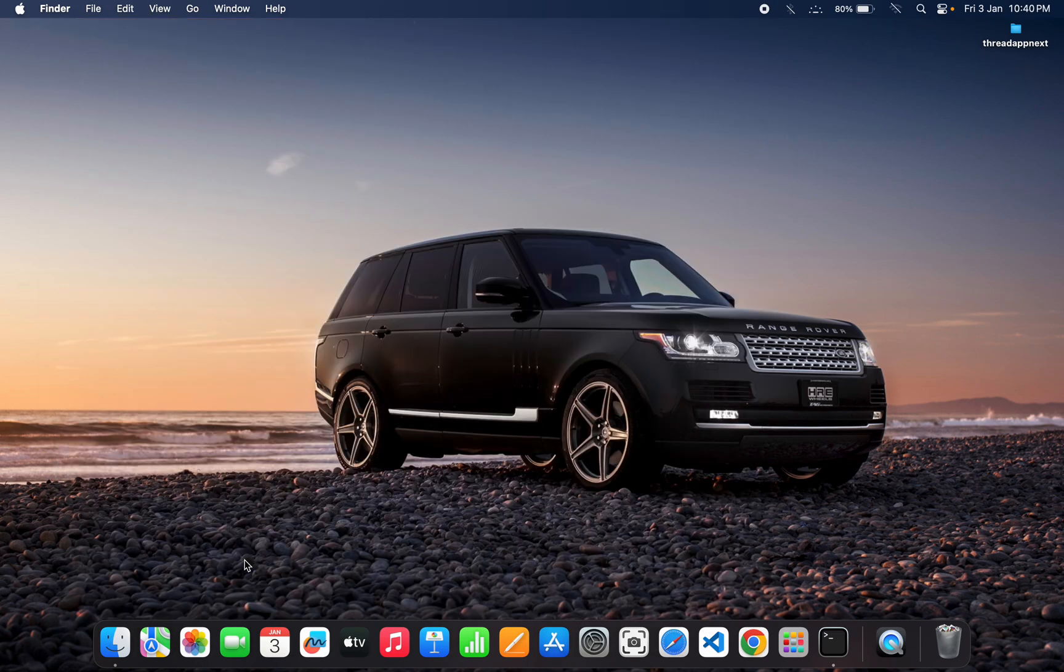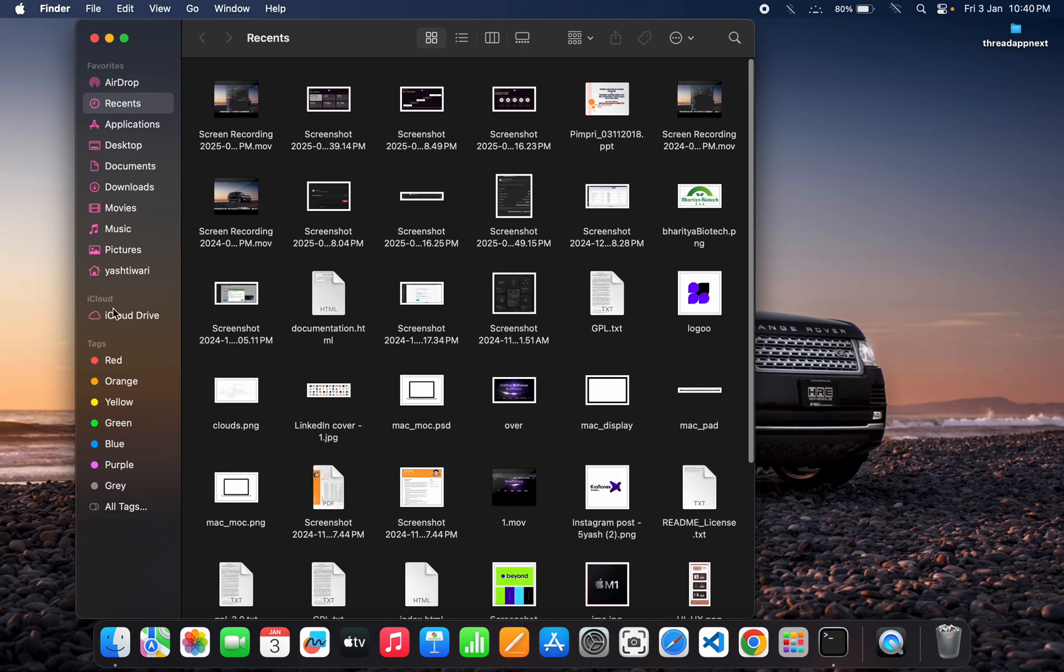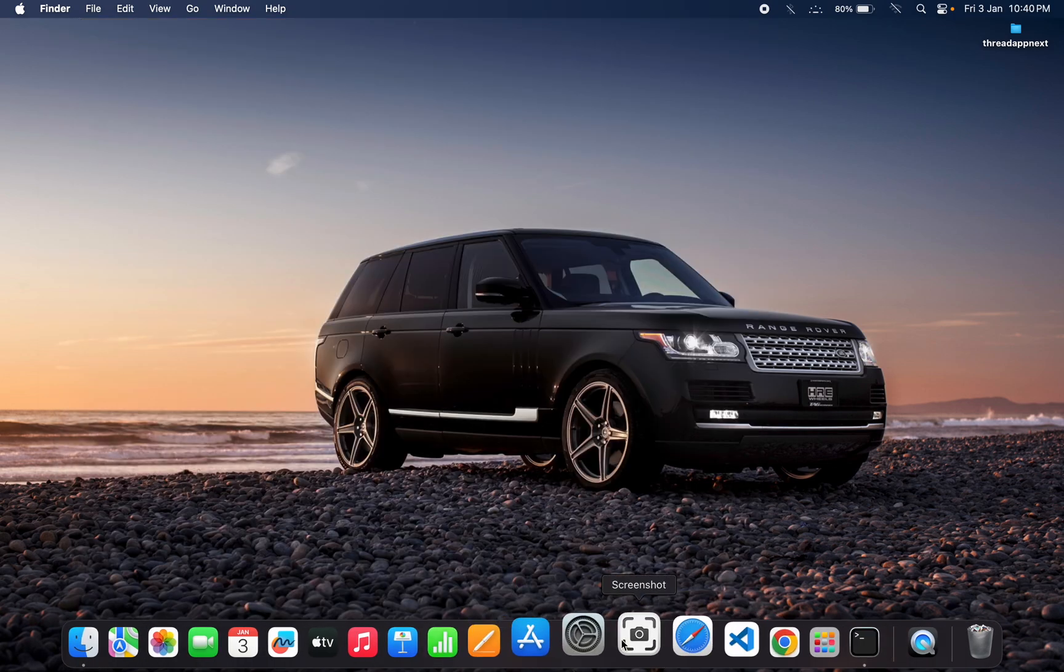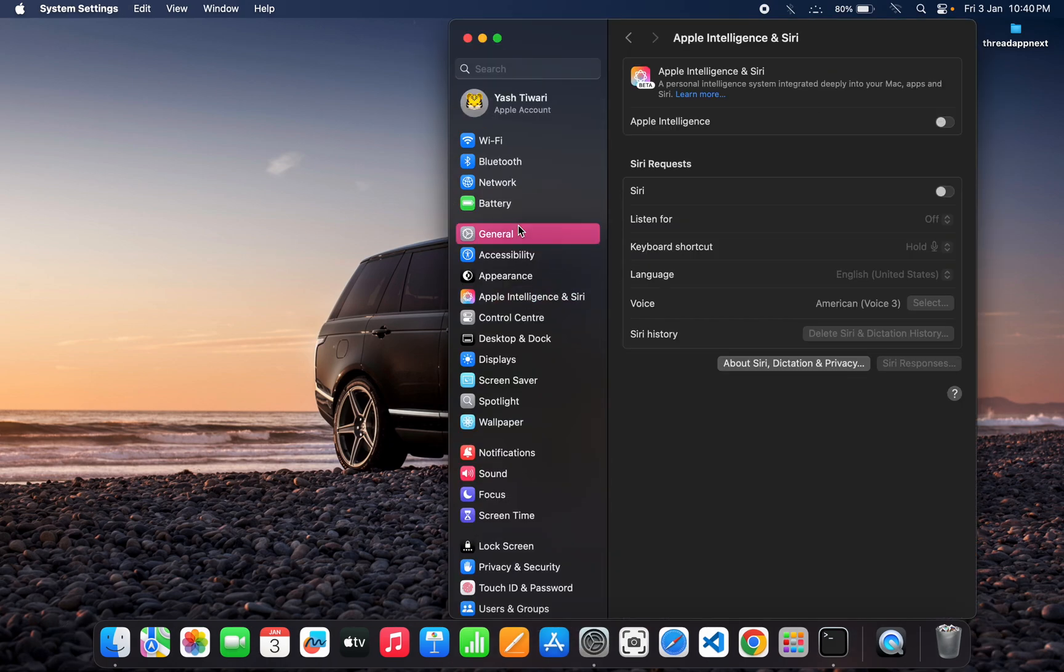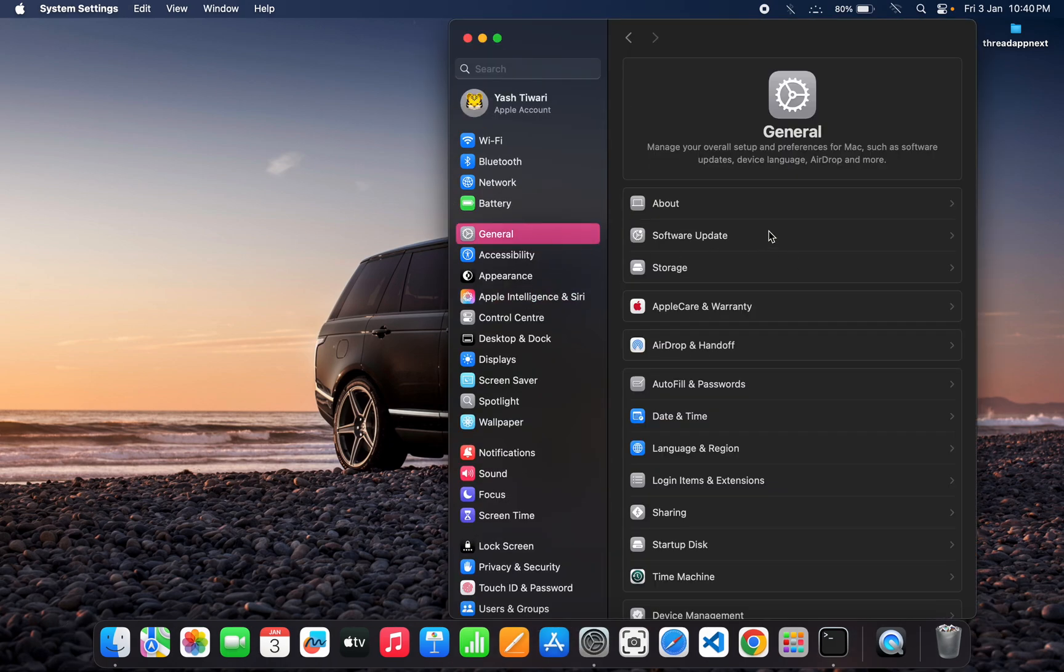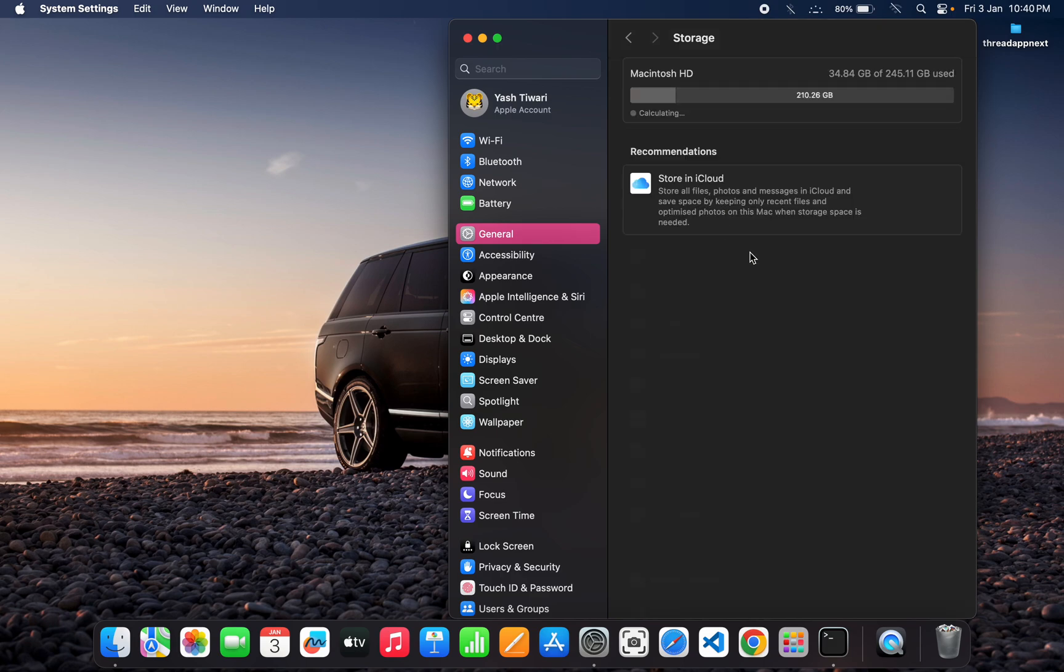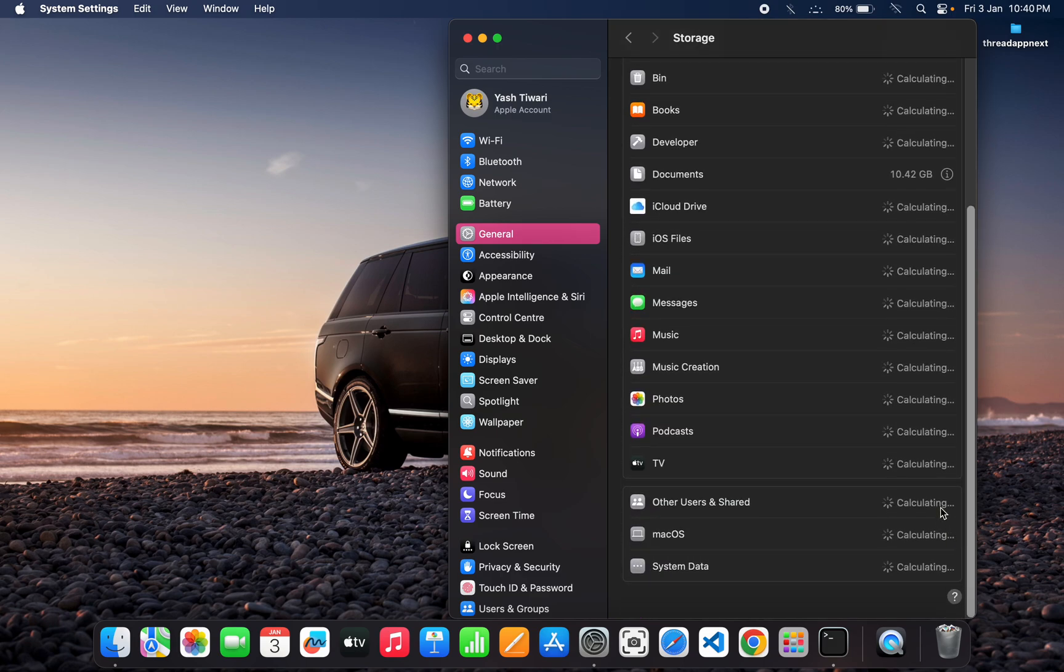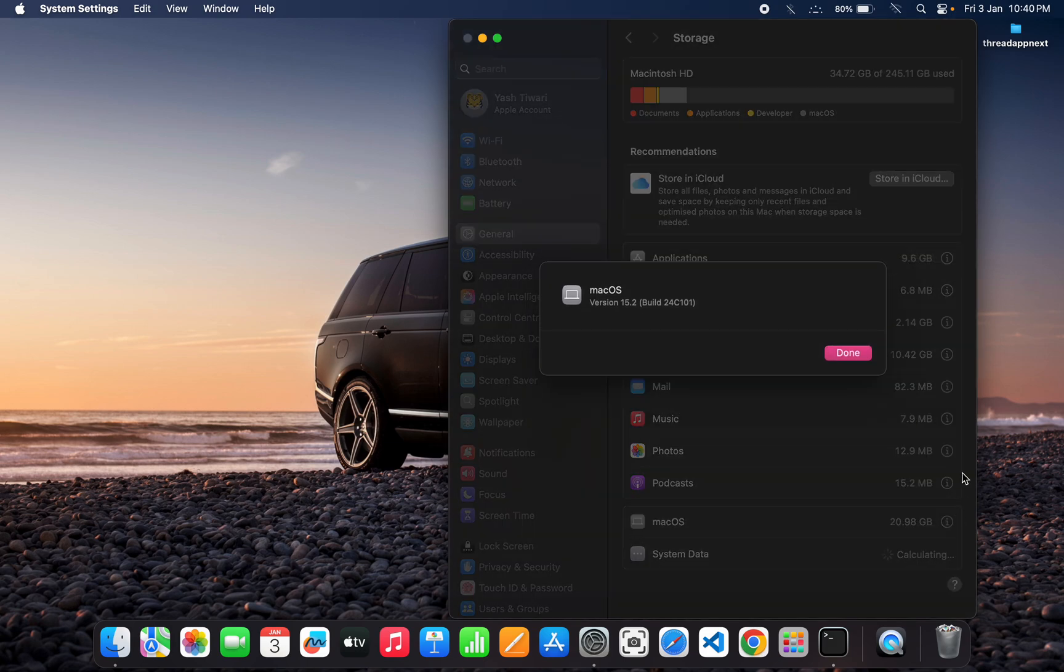When we have to check, we have to go to the Applications folder, come here to General, and then Storage, then MacOS. You can check from here and you can see that there is nothing left here. Then you can find that your storage space is also reduced.